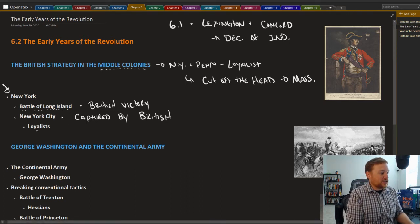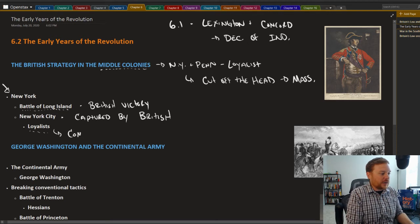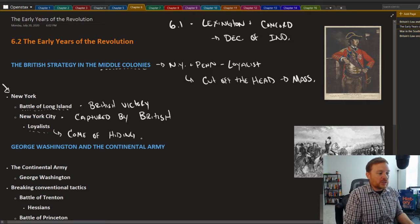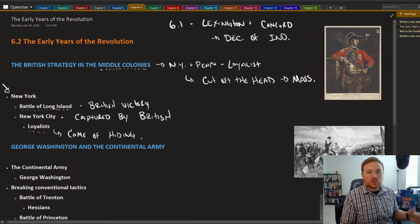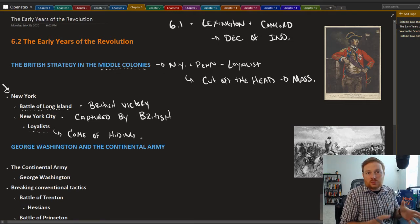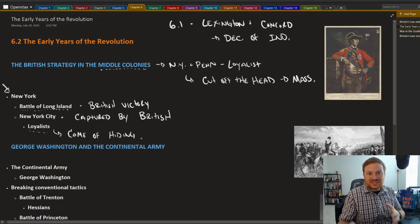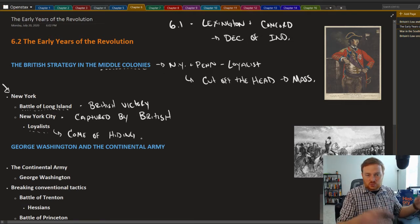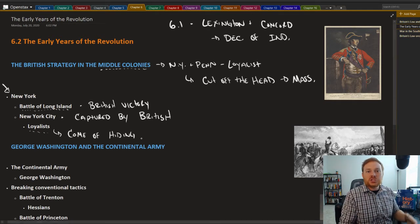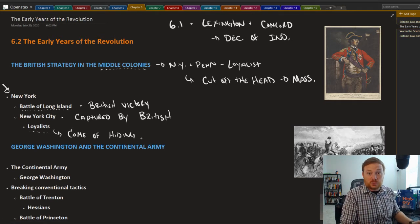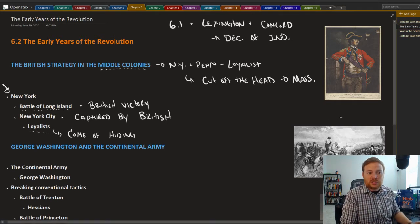And so while the British army marched in the street of New York, you had loyalists inside the colonies waving the Union Jack and showing their support for the British army, whereas they couldn't be as loud or as supportive, not really knowing what side the majority is on.